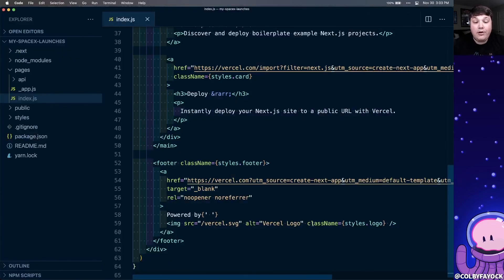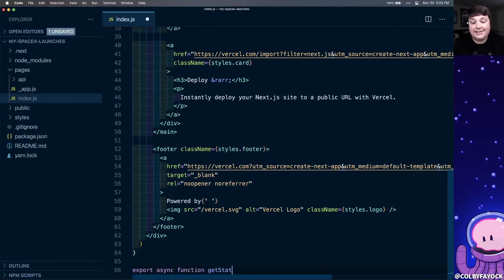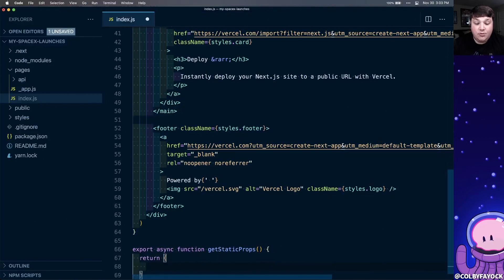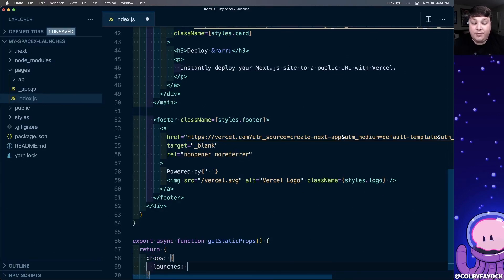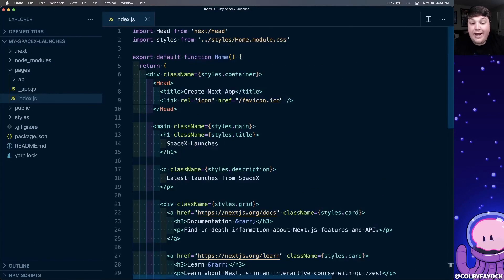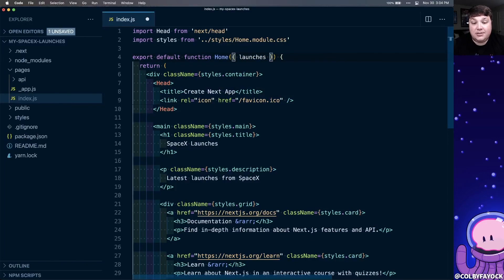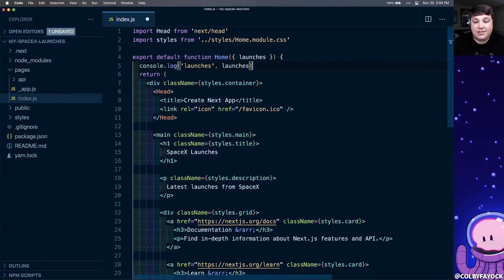So below our homepage code, we're going to export a new async function called get static props. And to start, we're going to return a new object, which inside of that has a property of props, which also is going to be a new object. To test this out, let's first add our launches property, which will be our data and an empty array. For now, because we're defining that new prop, we can destructure our launches data straight from our homepage function. Let's add a console log statement for launches. That way we can see what's actually inside.